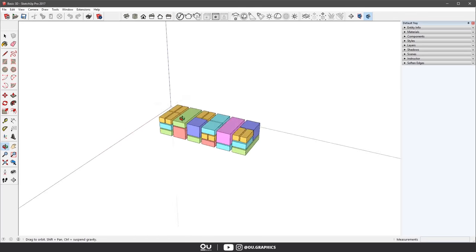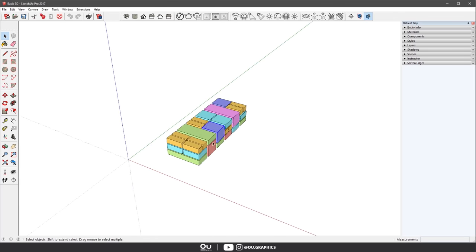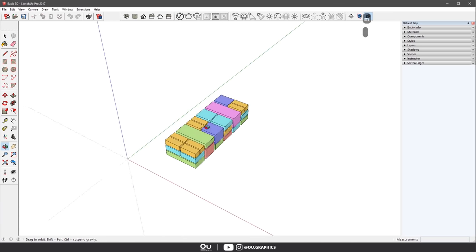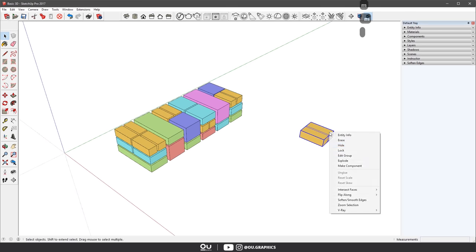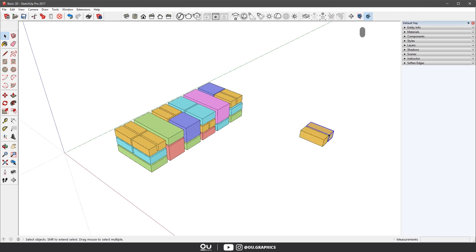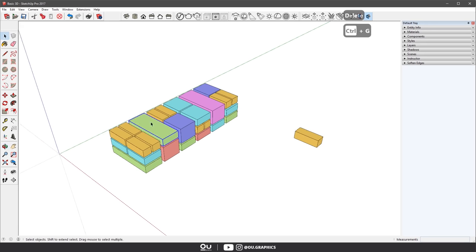As always, we first start in our 3D software — in this case SketchUp, but you can swap it for Rhino, Blender, Archicad, whatever — just make sure to follow the workflow for this first part.